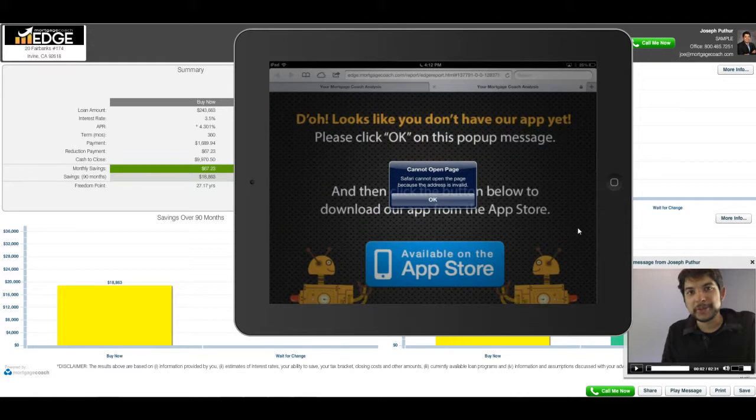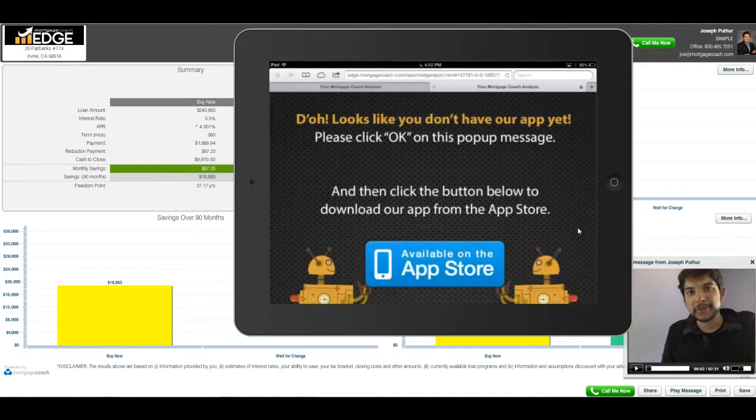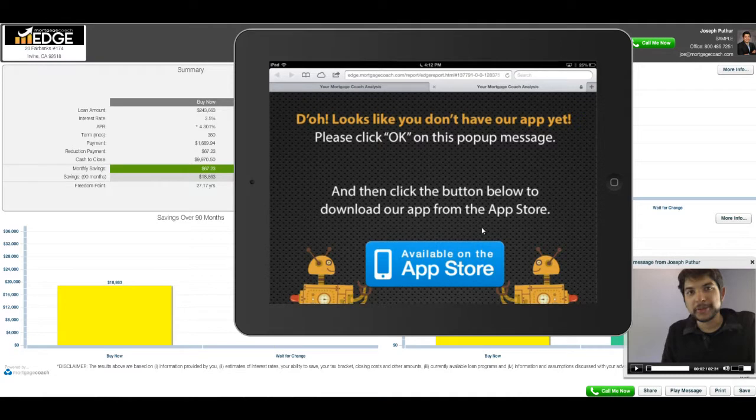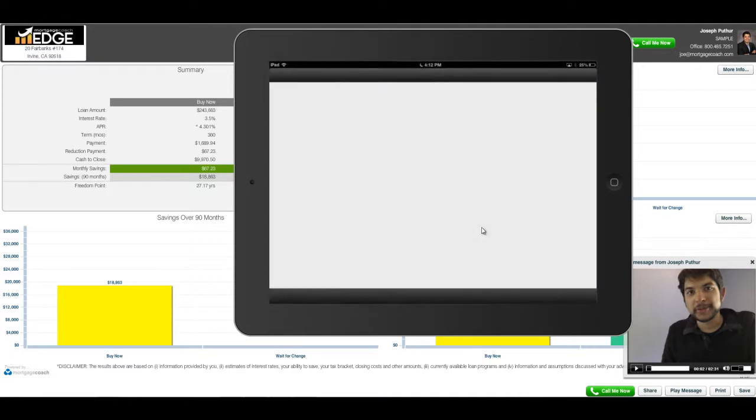It will come up to a web browser, and if they don't have the app already downloaded, it will say it cannot open the page. What they'll have to do is go to the App Store and get the Mortgage Coach app.